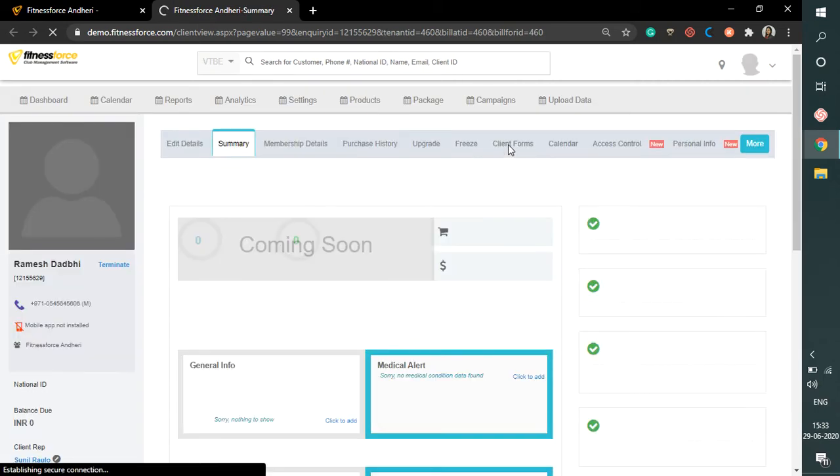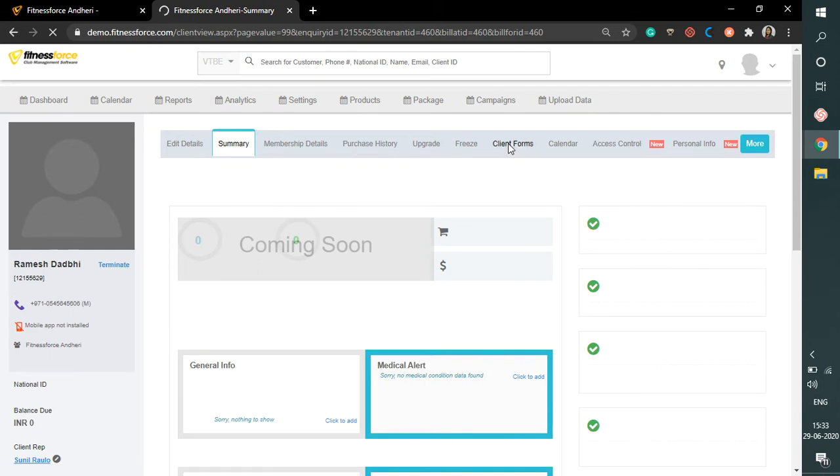Now click on the Client Forms tab. It will again redirect you to a new page.